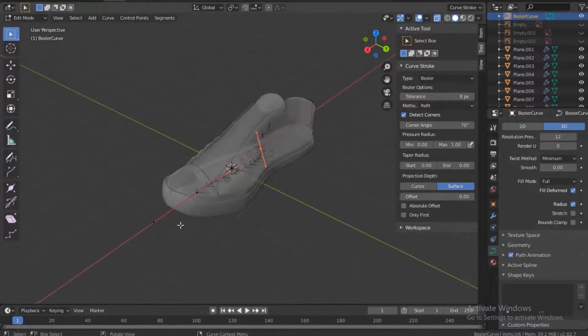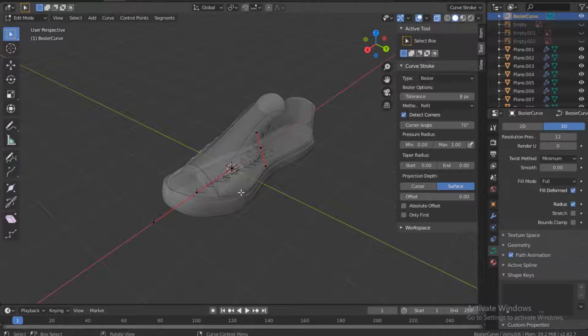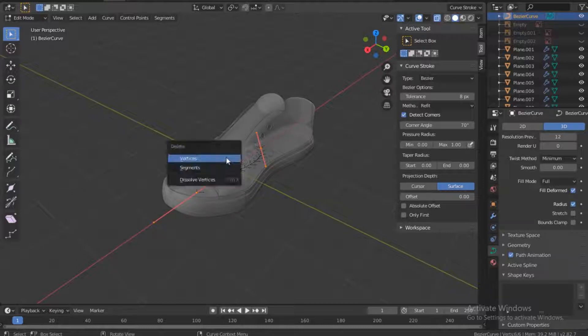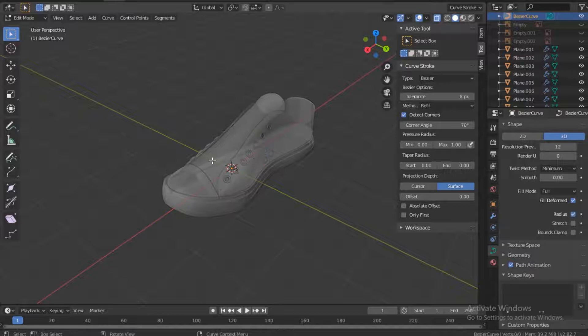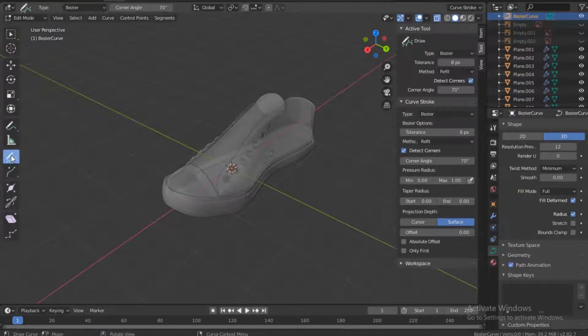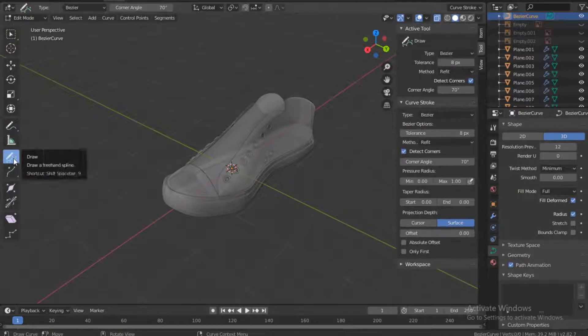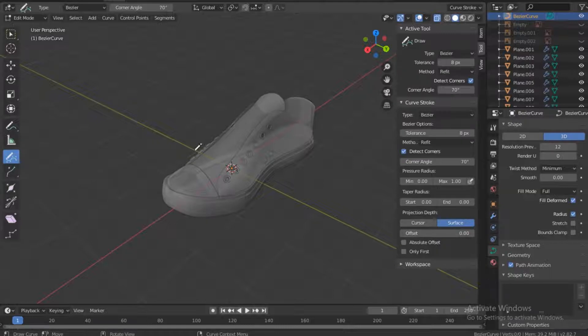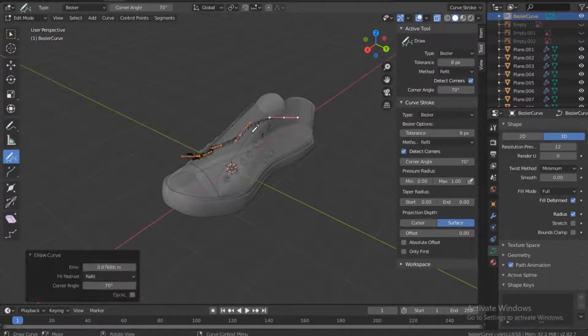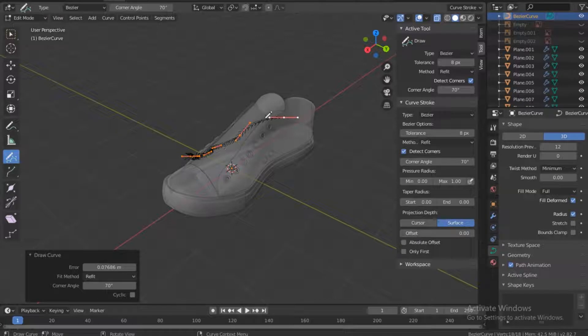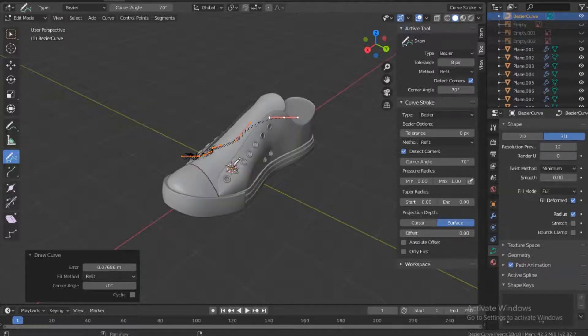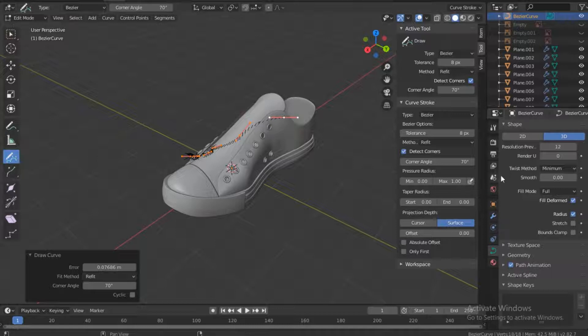So we're in edit mode and then we'll delete the spline that is here. Just select or push A on the keyboard and then delete, so vertices. If you get this here, the Draw, if I draw notice if I draw anywhere on top here it will actually stick to the surface.